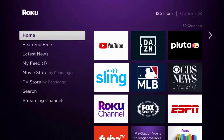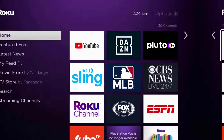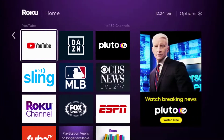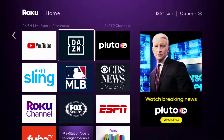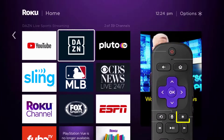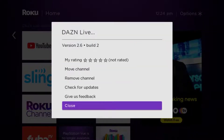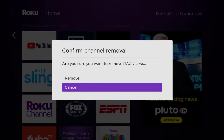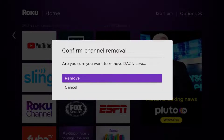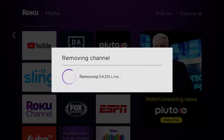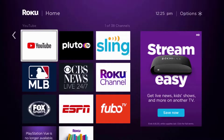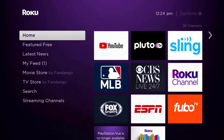If it doesn't fix the issue, you need to completely reinstall the DAZN Live app. From the home screen, head over to the DAZN Live app, press the star button on your Roku remote, and click on 'Remove Channel' from the pop-up menu. It will ask for confirmation — click 'Remove' to uninstall the app.